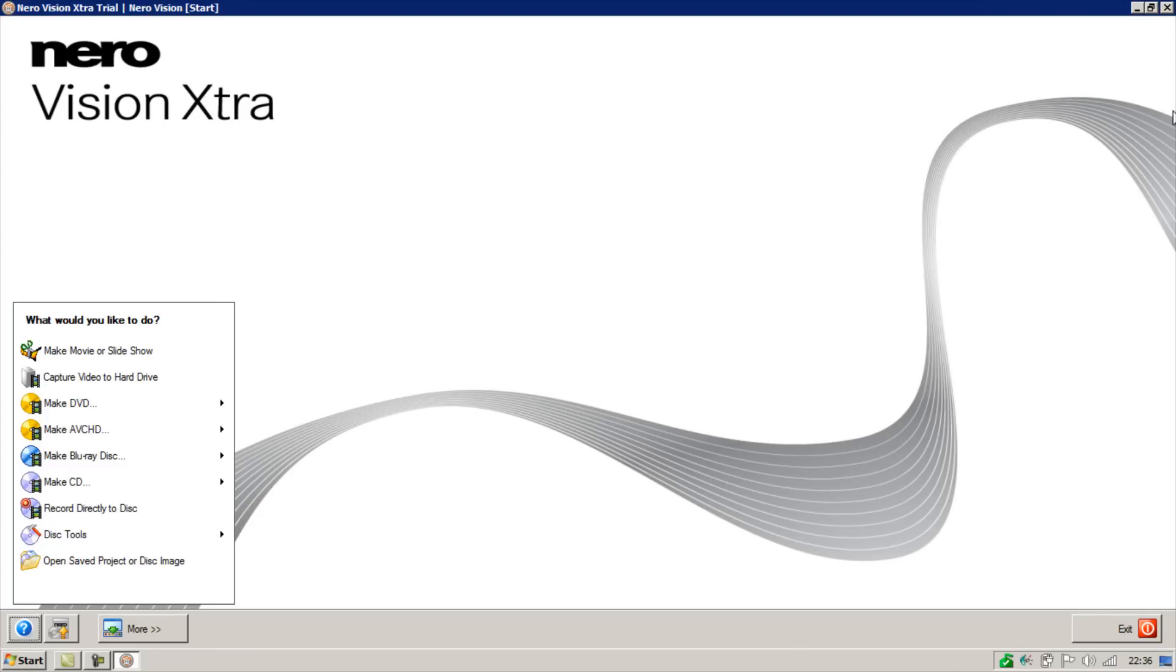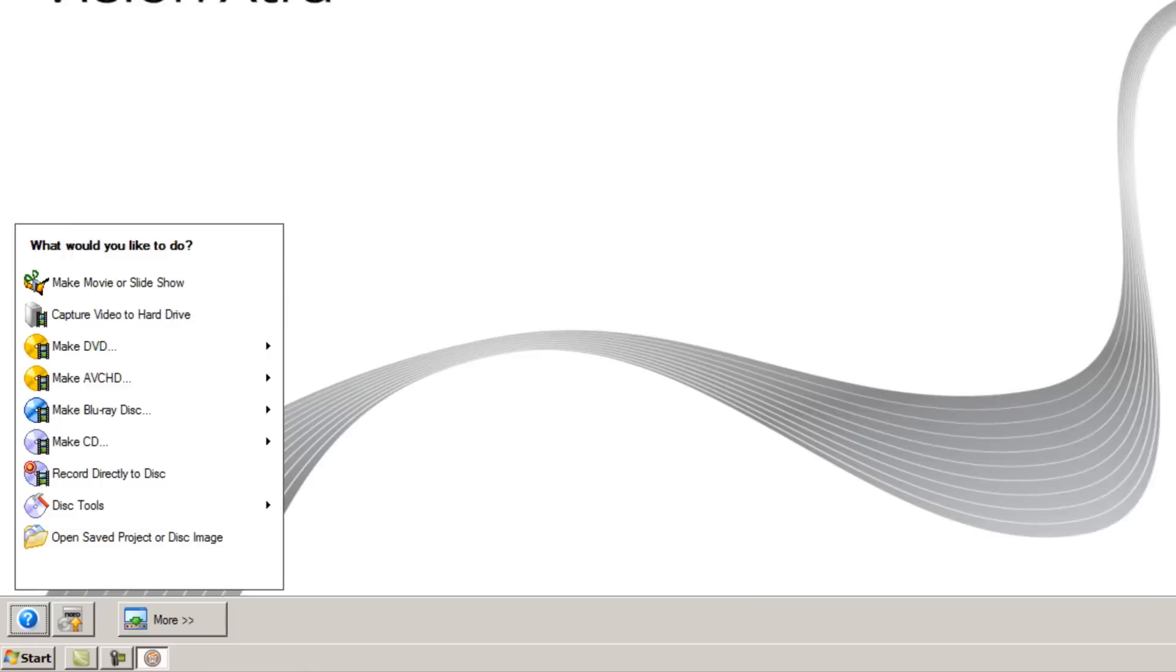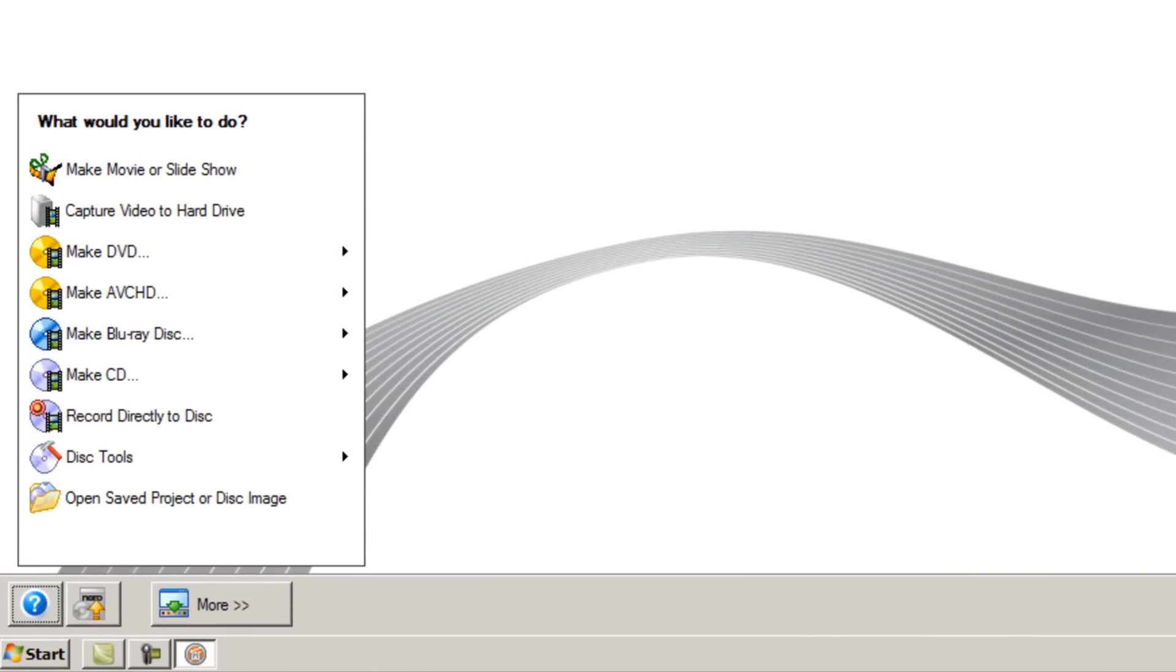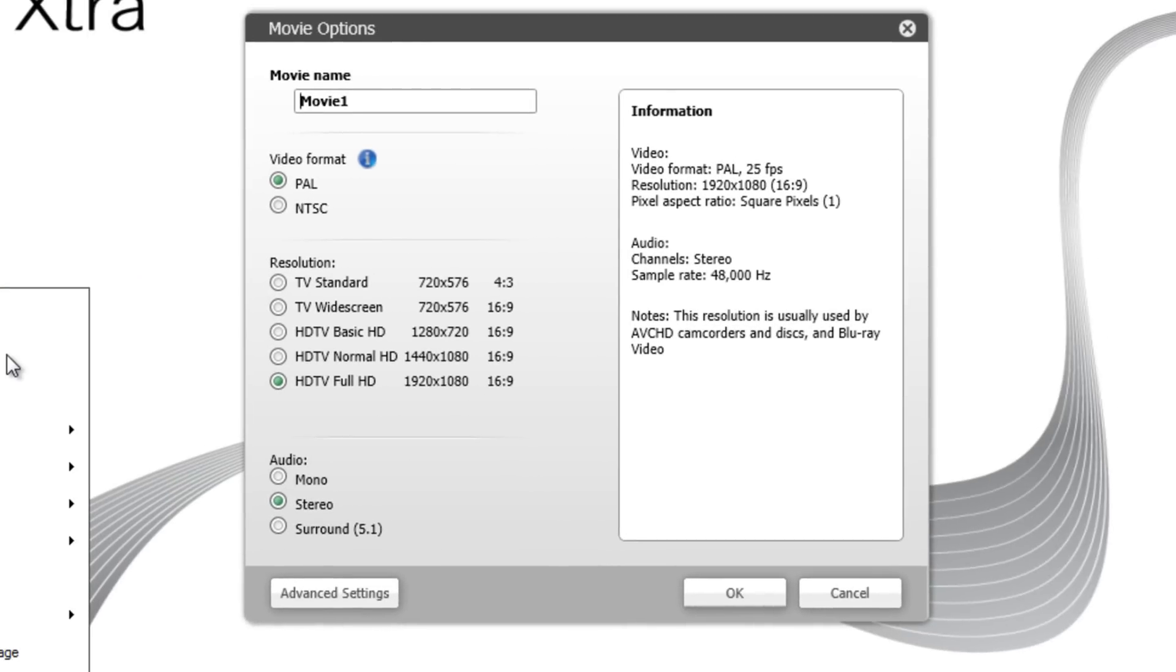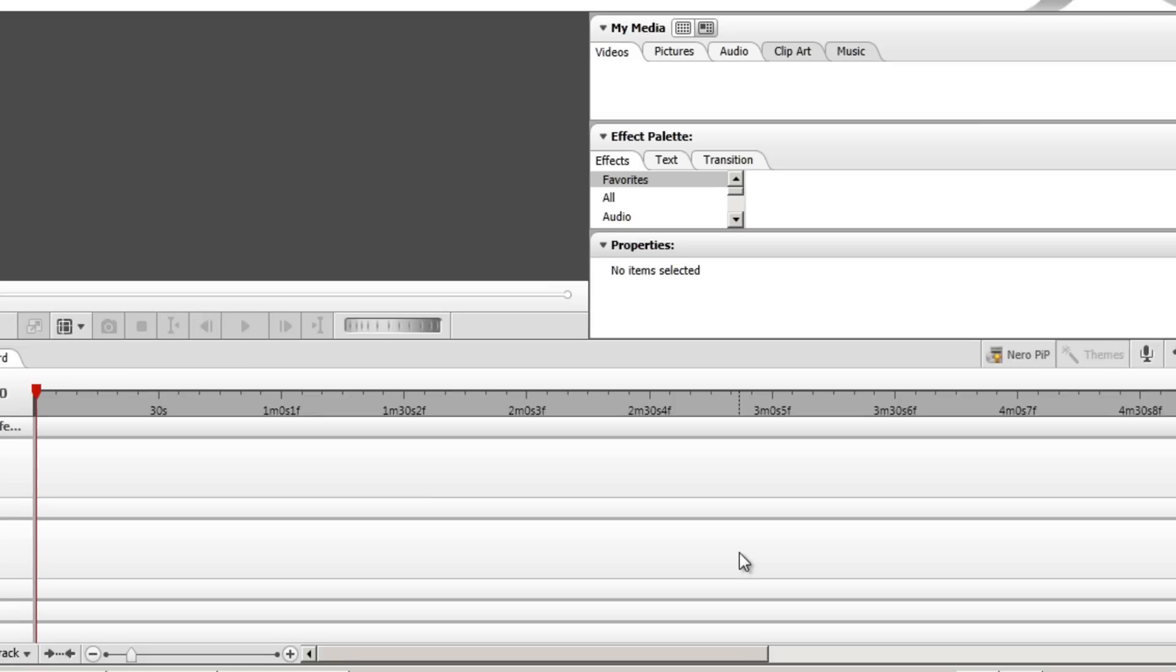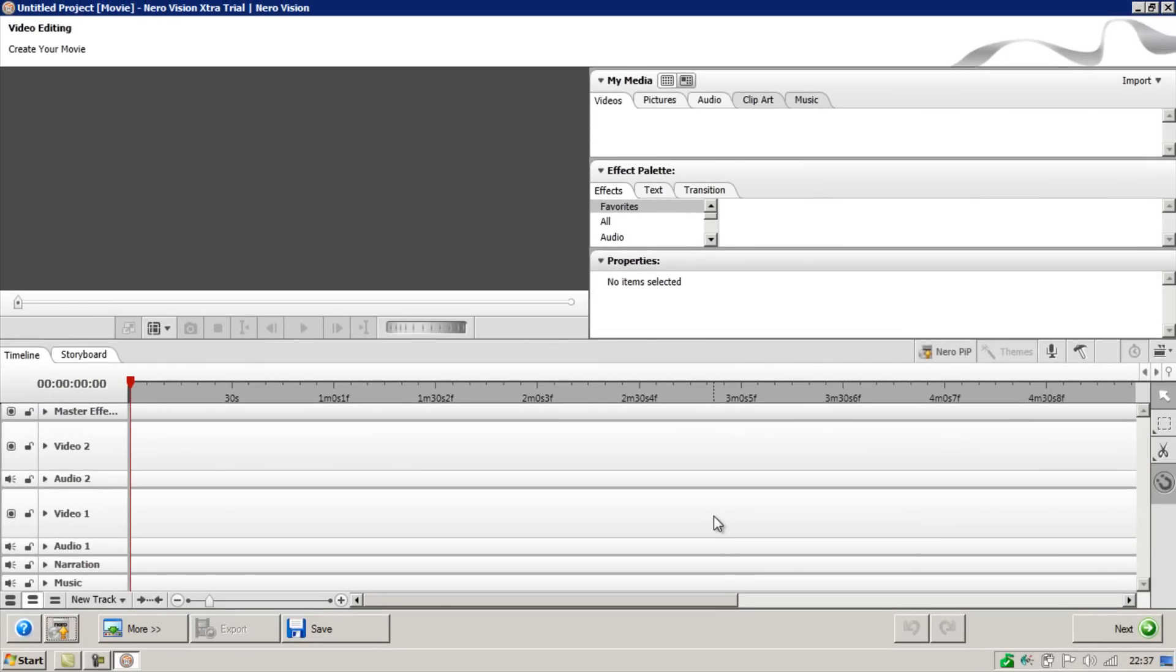Once you've got the program open, select Make Movie or Slideshow at the top. Once again I showed you how to fill out this settings window in part 1 of this video series. So once you've done that, click OK and then a new project window will appear.